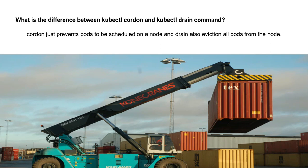to safely prepare for node downtime. What is the difference between the kubectl cordon and kubectl drain commands? Cordon just prevents pods from being scheduled on the node, and drain also evicts all the